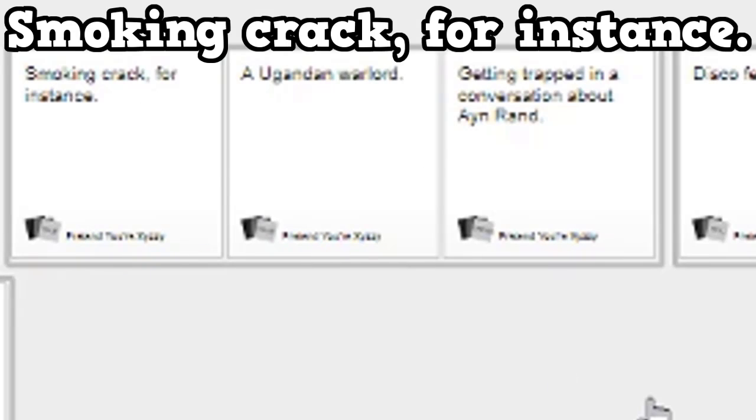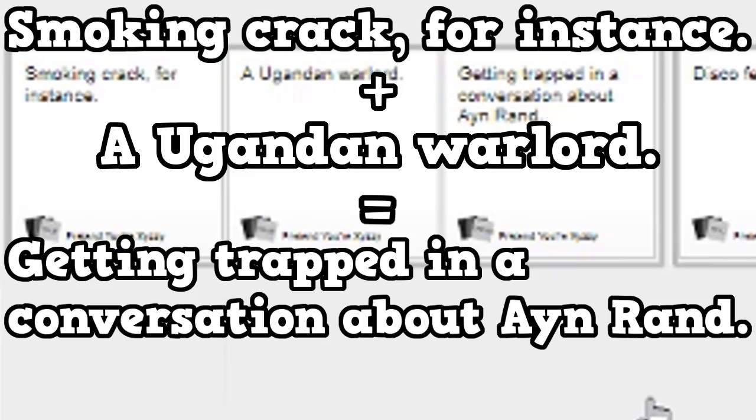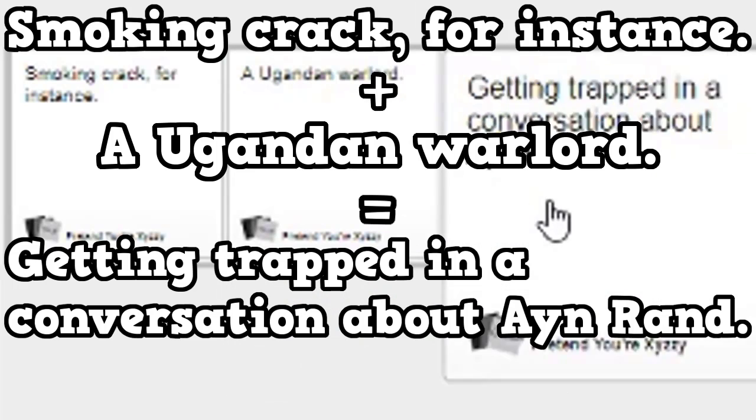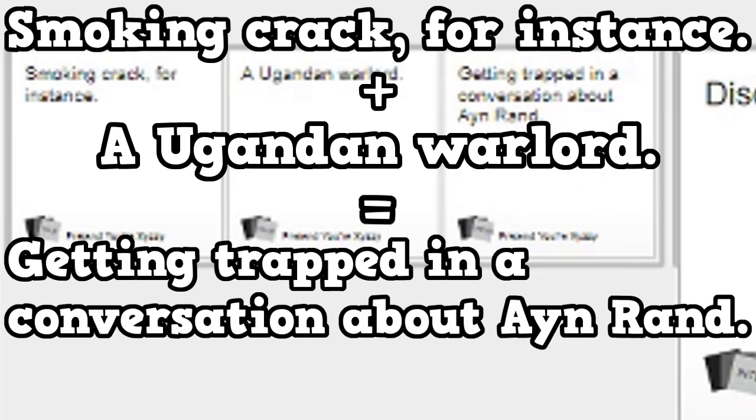Milking crack, for instance, plus a Ugandan warlord equals getting trapped in a conversation about Ayn Rand. Oh, God. He's done.